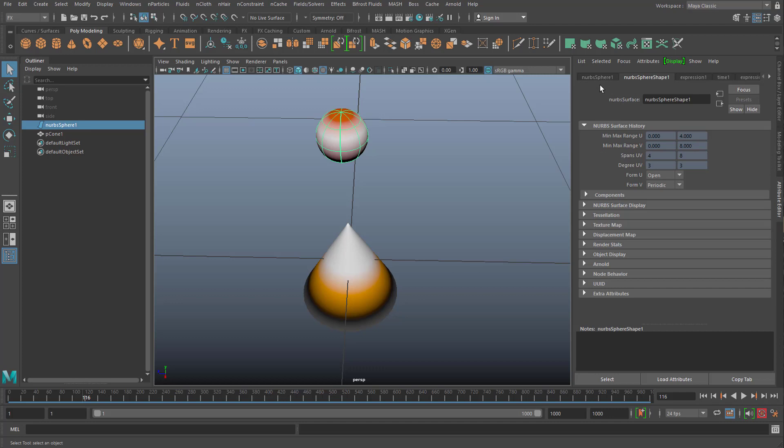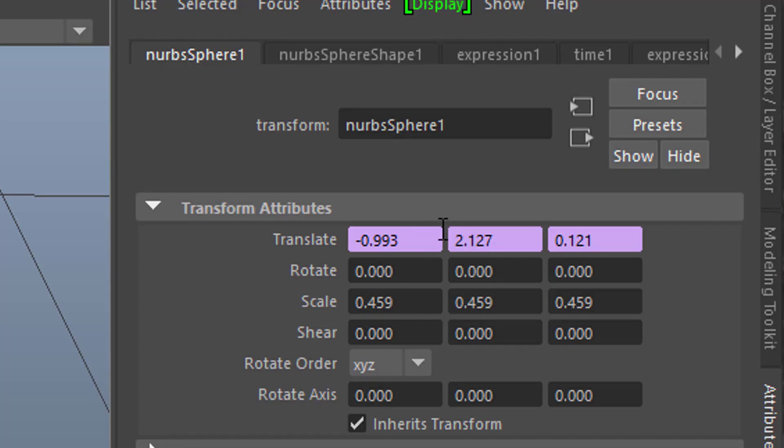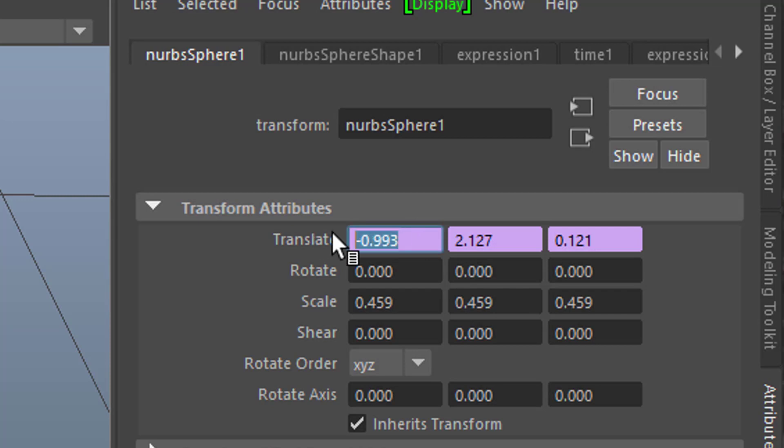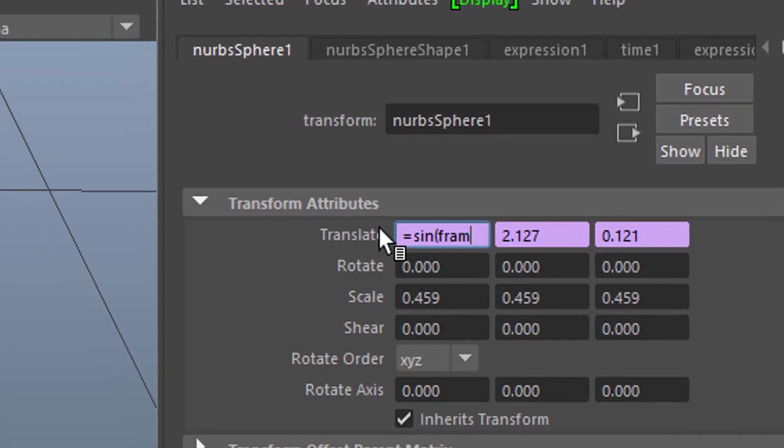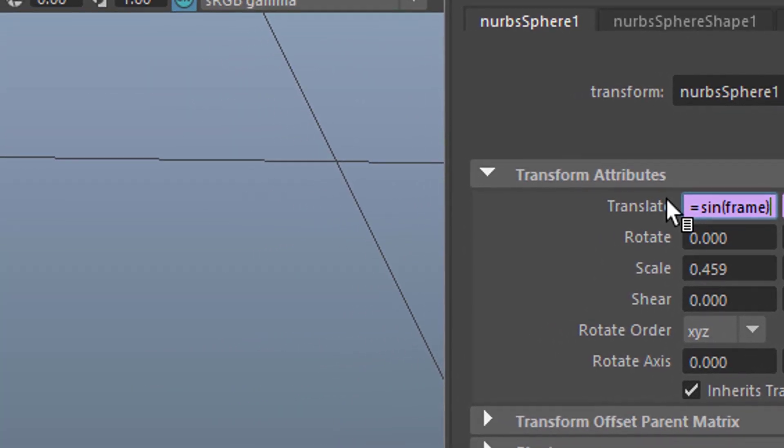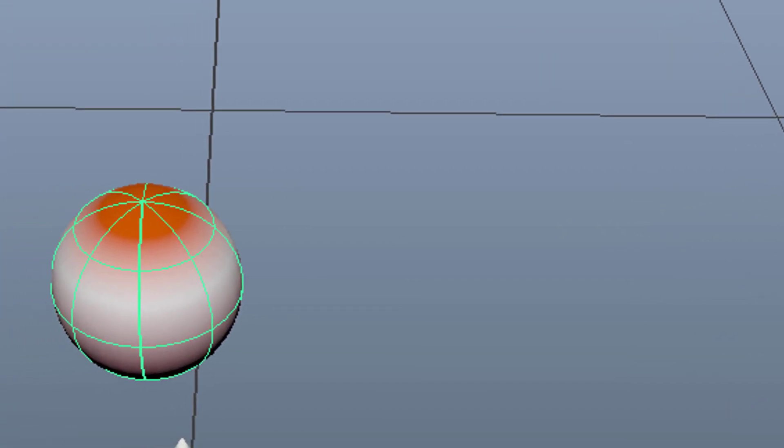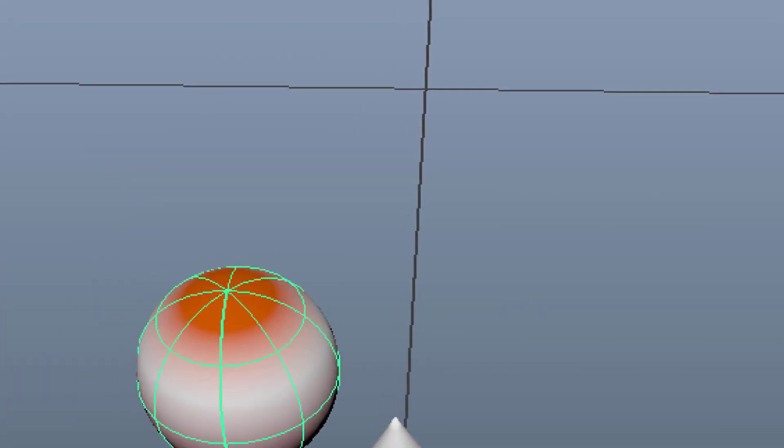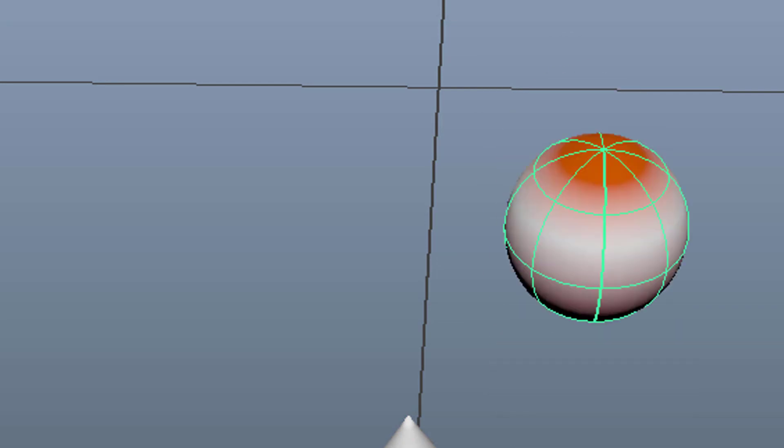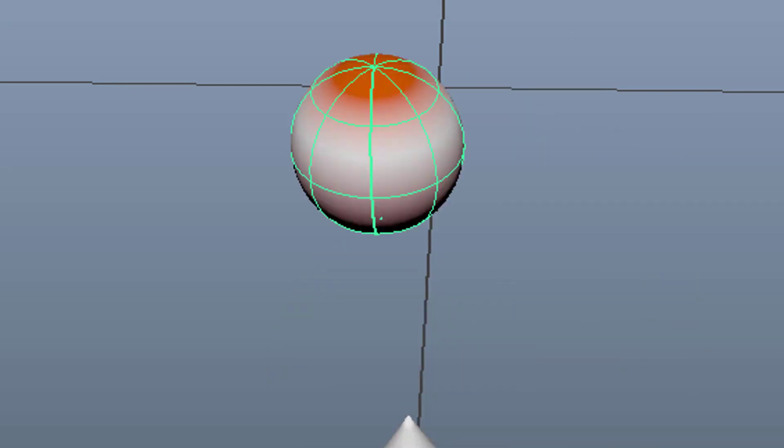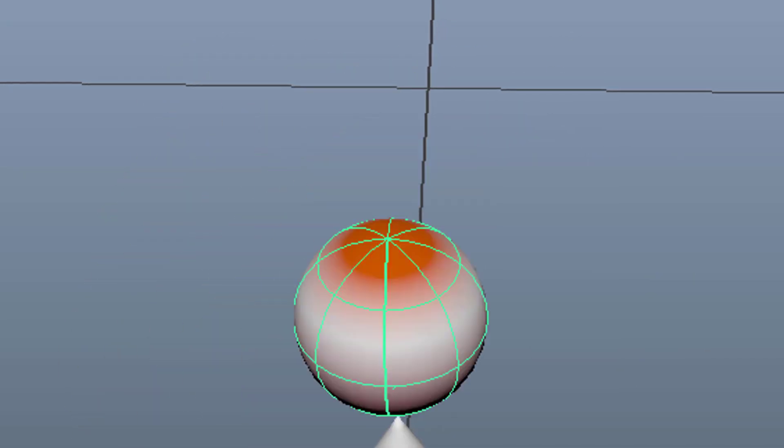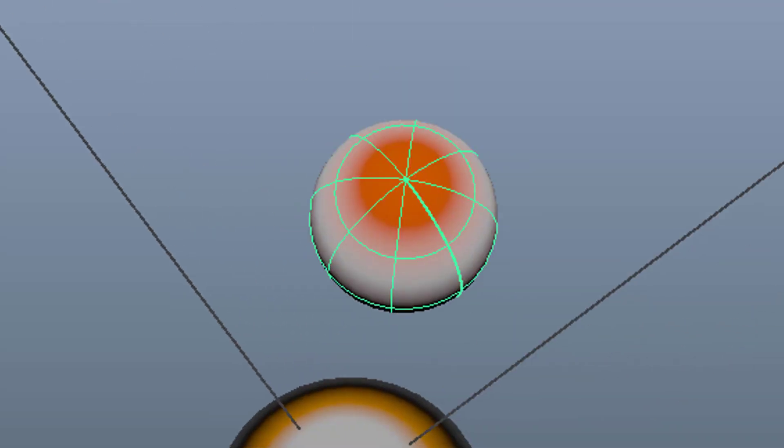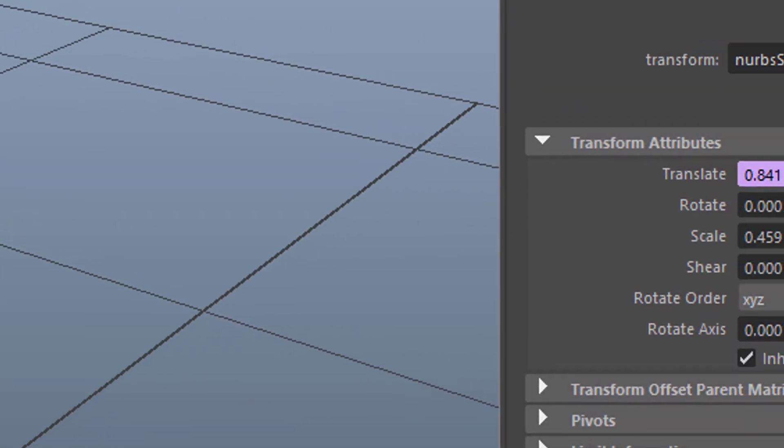You need to go to the NURBS sphere in my case, it's the same with the Polygon sphere. And here you see that pink underlined translate X, Y and Z. And for example, if I type in here, equals sine of frame, I get this motion in the x-axis. And when I do the same in the z-axis, I get a rotation or a sine curve or whatever. So this is what I have now.